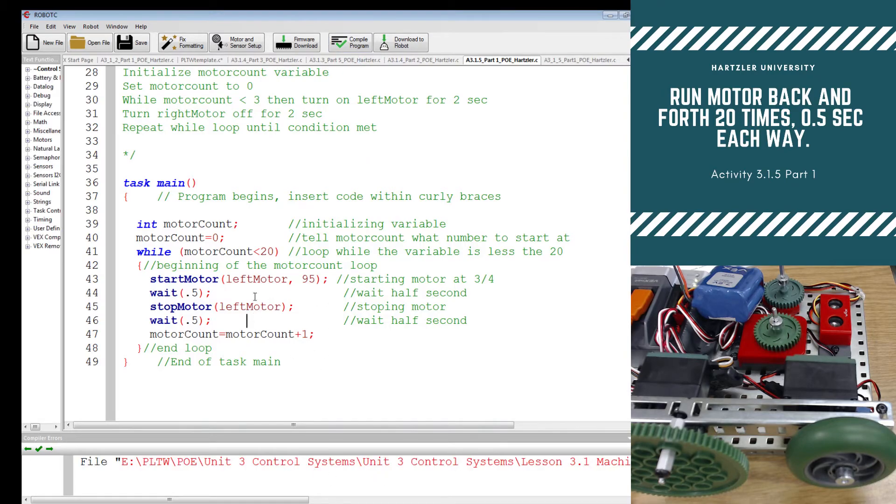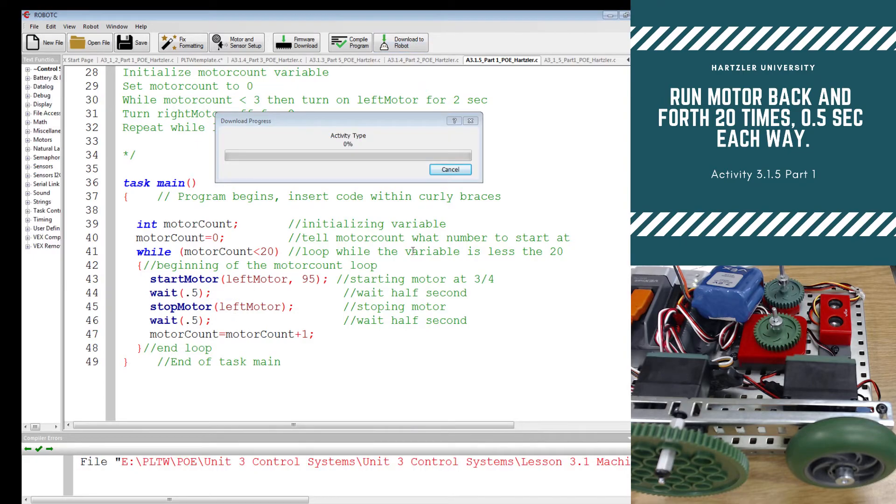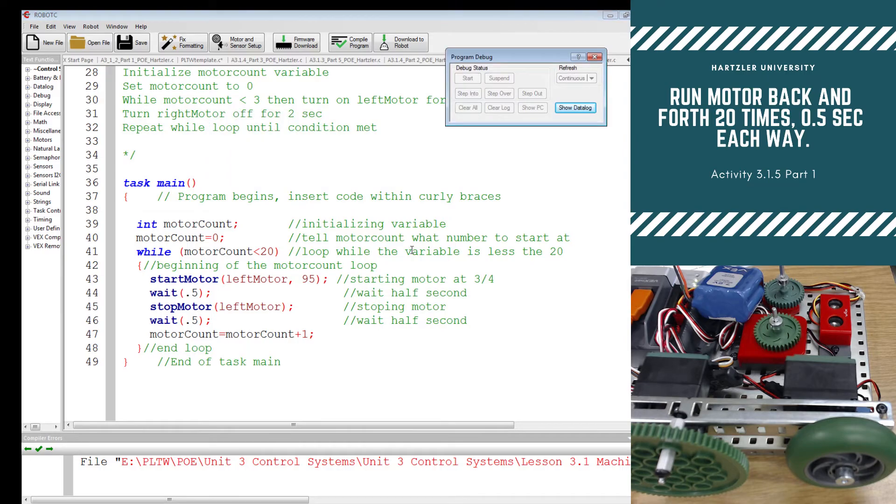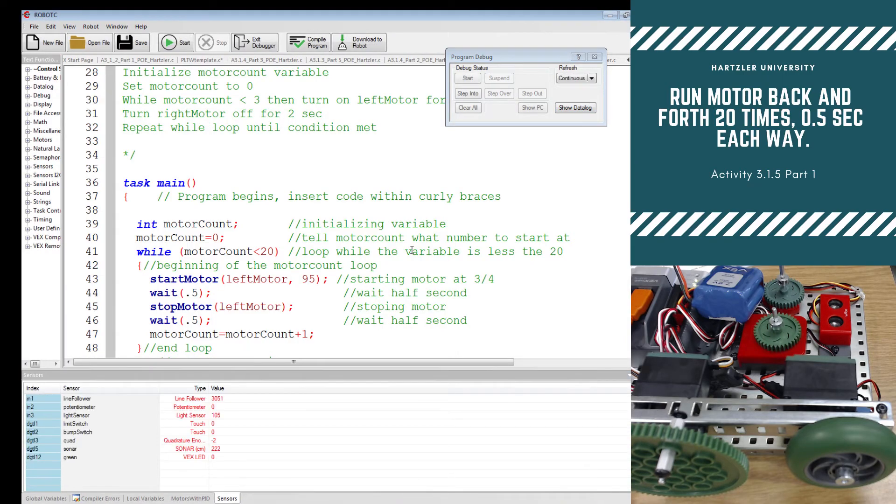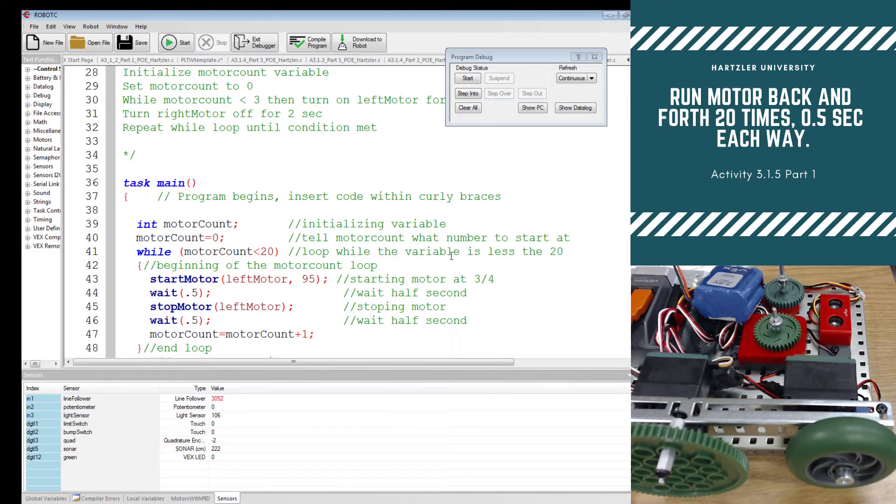If it is, I bet you left off a semicolon somewhere in here. Download it to the robot. You'll notice once that happens, nothing is going to happen right away, but then it's going to start going through and counting. I'm going to turn the mic off while we do this, and I'm probably going to stop it and not have it run all the way through, but make sure you check it so that it actually does run all the way through.